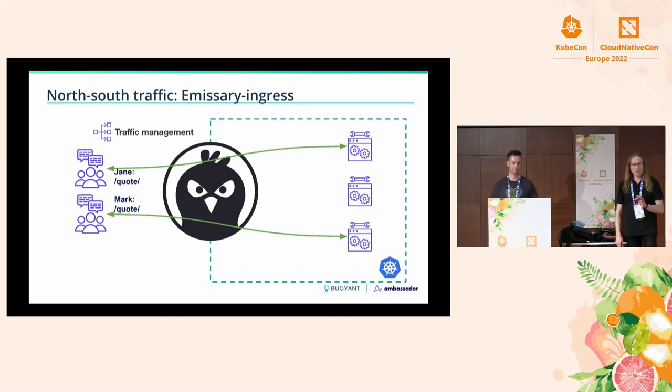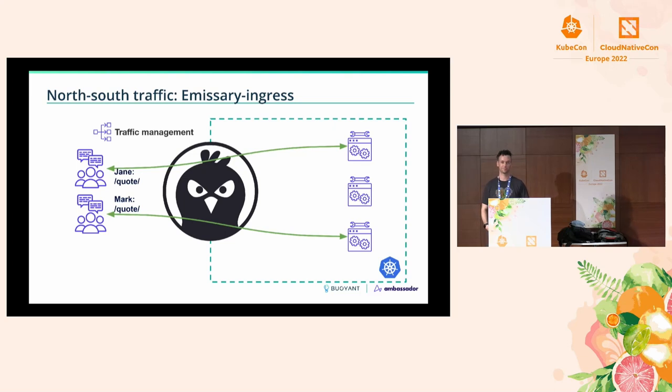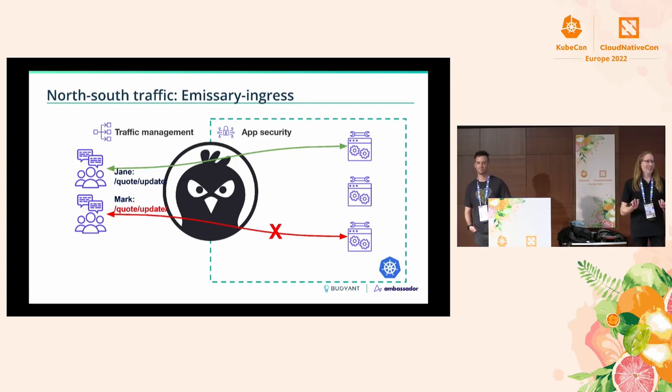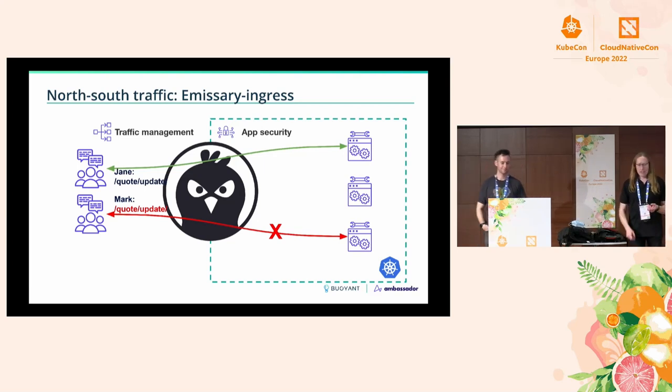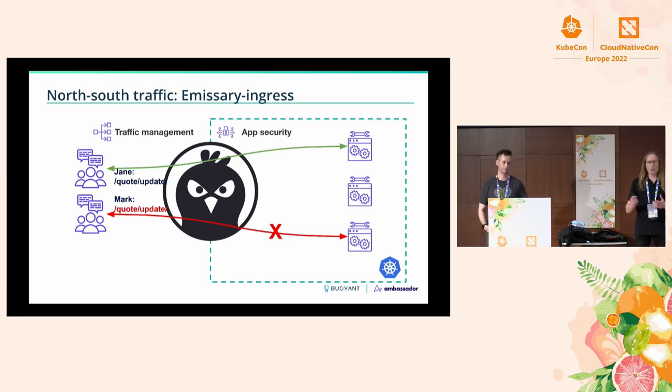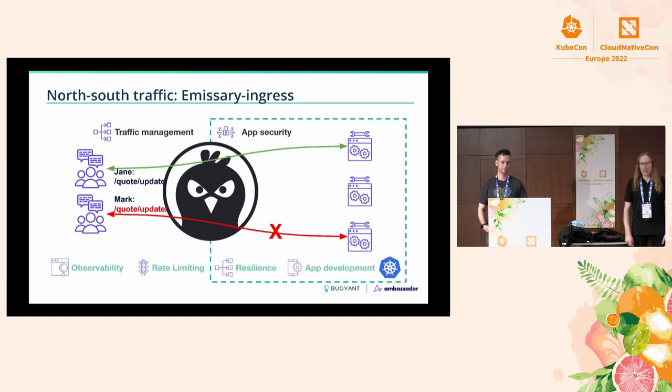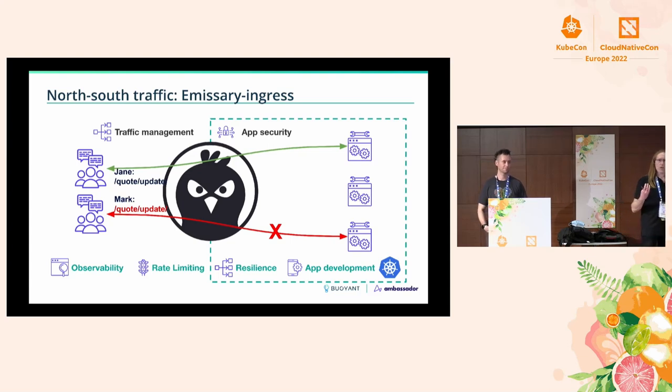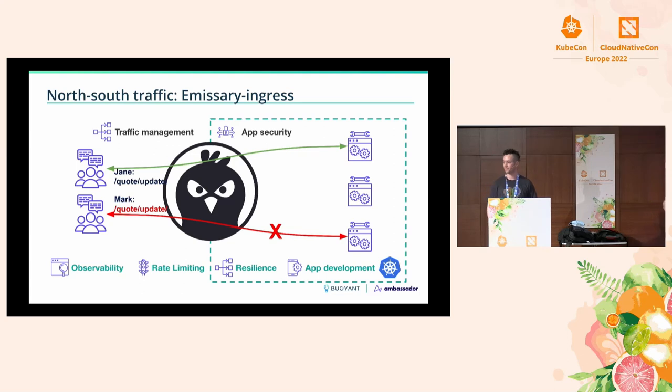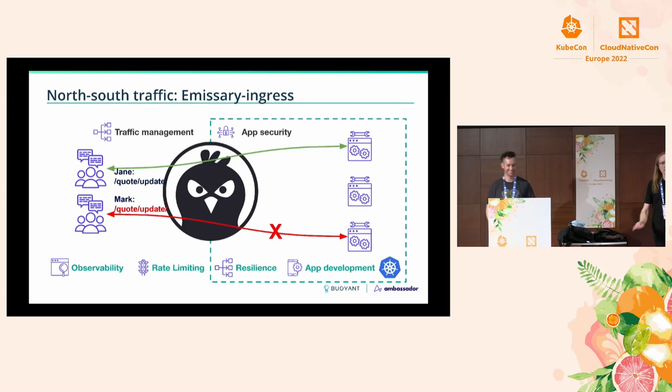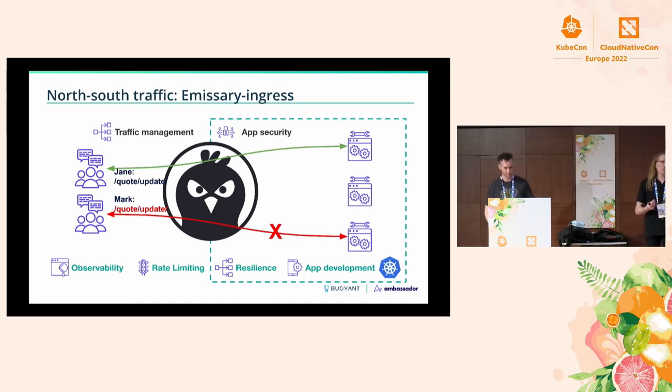However, that is not the only thing that API gateways do. They're not just dumb proxies. They're also a good place to set up things that you want to manage centrally so your developers don't have to worry about them. Probably the most obvious application there is application security. So maybe Jane is allowed to update quotes, but Mark is not. Rather than making the person who wrote the quote service worry about authentication, you can bundle that in with Emissary. You can also worry about observability, rate limiting, resilience if things go down.